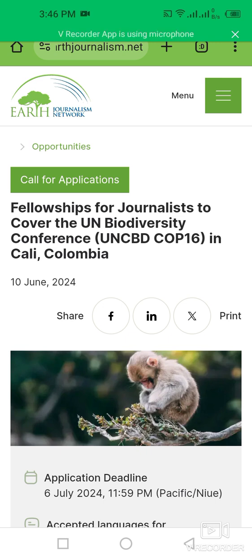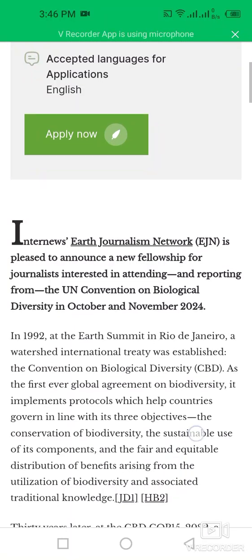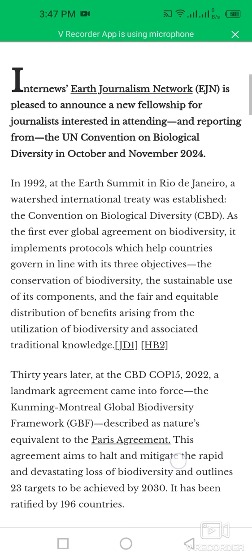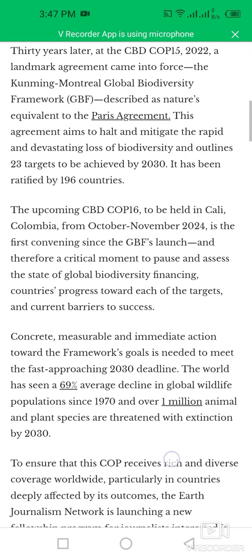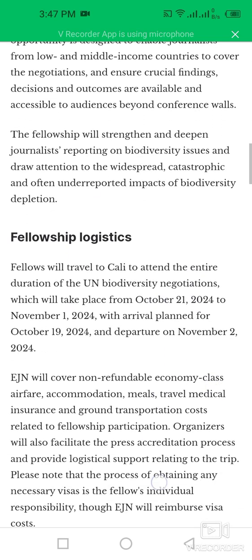This is the Earth Journalism Network (EJN). The application deadline is 6 July 2024. The UN Convention on Biological Diversity (CBD) will be held in October and November 2024. EJN is pleased to announce a new fellowship for journalists. This upcoming CBD program will be held in Colombia from October–November 2024, and is the first convening since the Global Biodiversity Framework (GBF) launch.